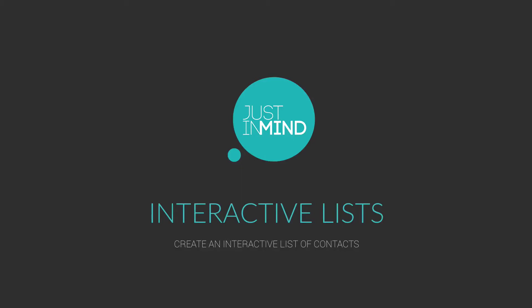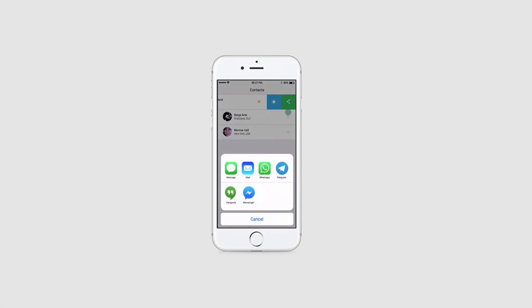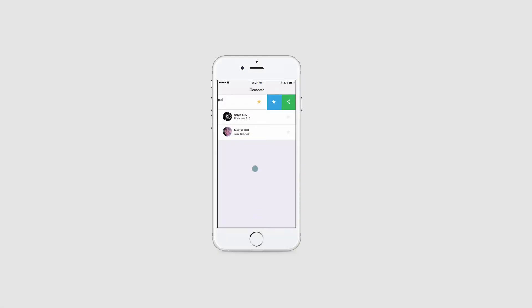With Justinmind, you can create and simulate a to-do list in a mobile app prototype and use it for a number of things, such as a wish list or mobile contact list. In this example, we create an interactive contact list.